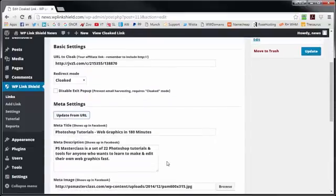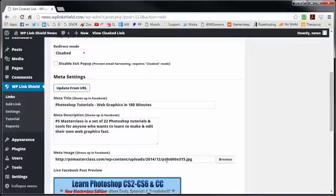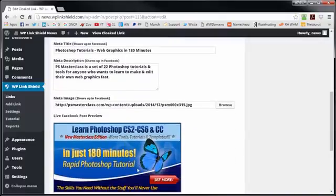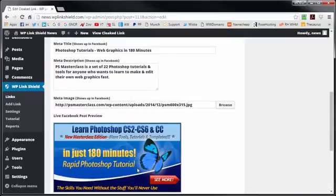Now below you see meta settings and this button called update from URL. If you press it, it will follow your link and fetch the meta descriptions and images for this offer, that is, if they exist. As you can see here, this link has a meta description and an image, so I don't need to do anything. That's a cool time saver.